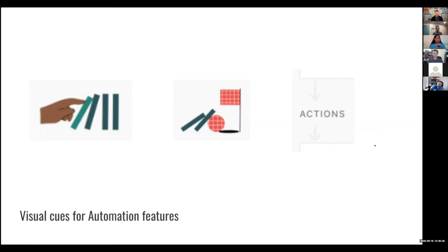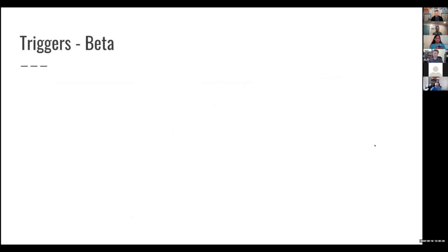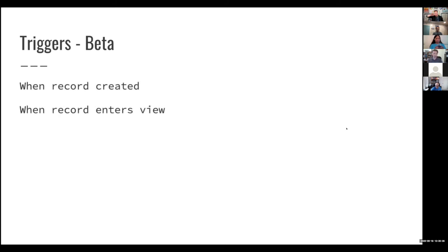When I first got on board with automations, I was actually part of the original automations beta — the early beta back in June or July. At that point there were only two kinds of triggers available: 'when a record is created' and 'when a record enters a view.' You could do a lot with both of those triggers, but there were still some limitations.